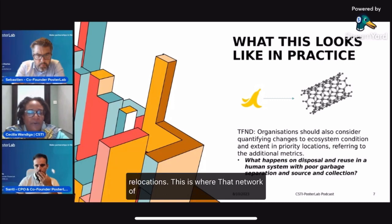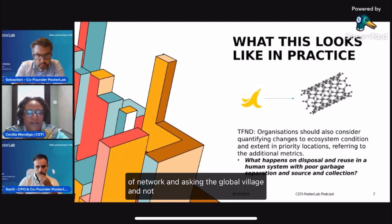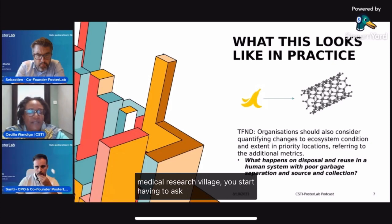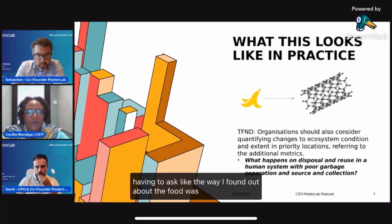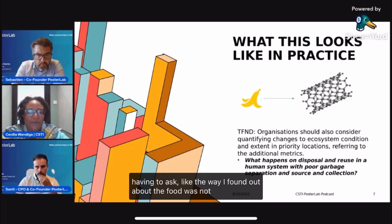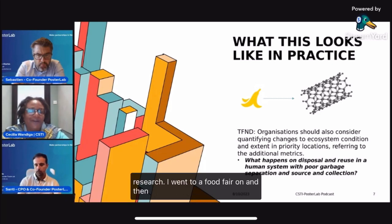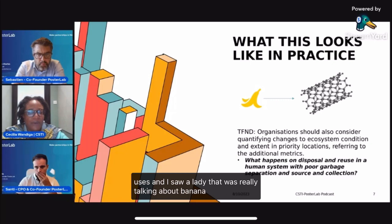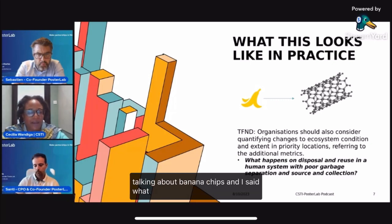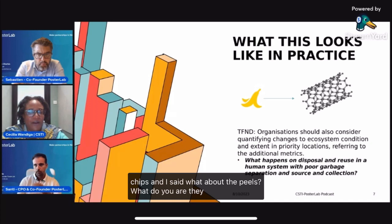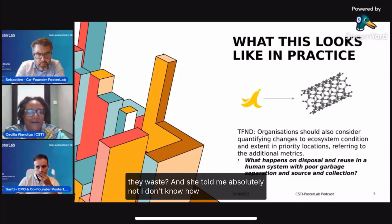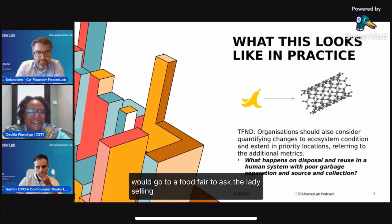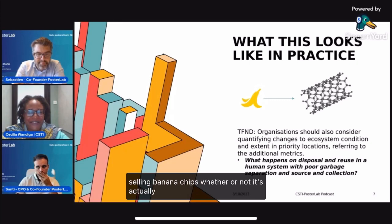This is where that network of networks becomes critical — asking the global village, not just the chemical village. The medical research village, different communities — you start having to ask. The way I found out about the food uses was not through traditional research. I went to a food fair where they were talking about circular economy uses, and I saw a lady talking about banana chips. I asked her what about the peels — are they waste? She told me absolutely not. I don't know how many R&D companies would go to a food fair to ask the lady selling banana chips whether something is actually waste.